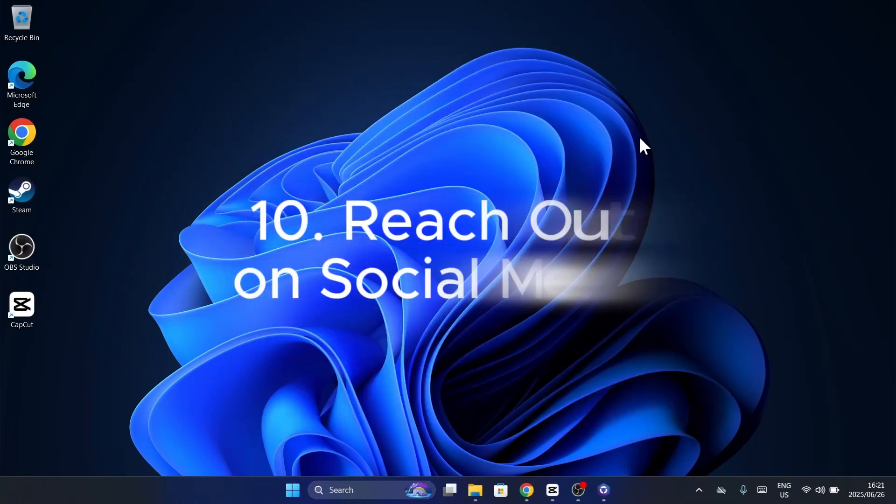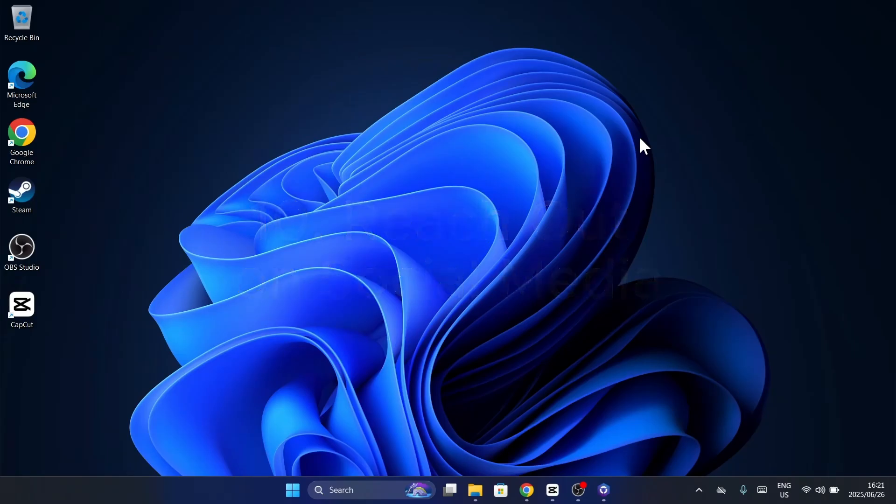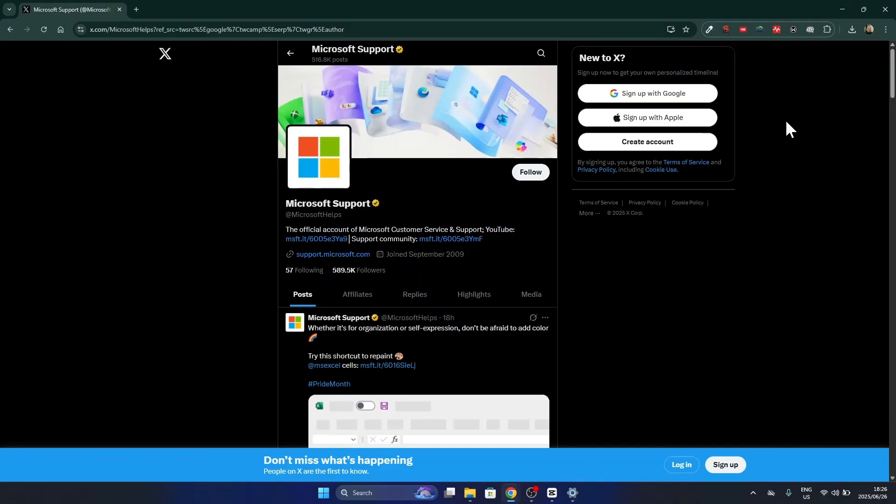Did you know Microsoft offers support through social media? Just tweet or DM at Microsoft Helps on X, formerly Twitter. They often reply quickly, just be sure not to share private info in public tweets.